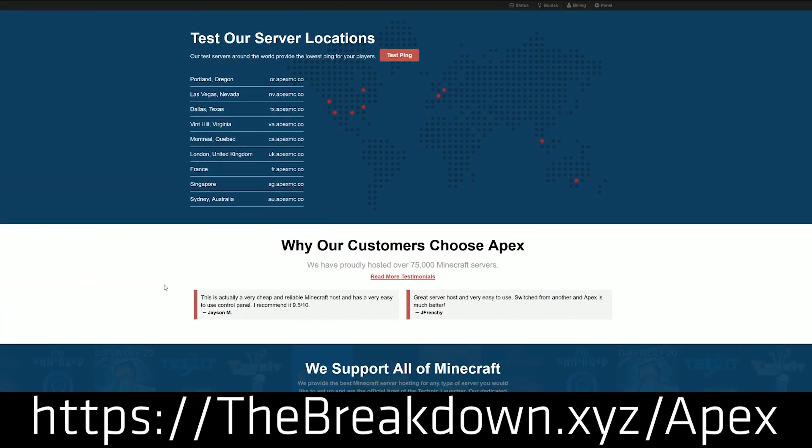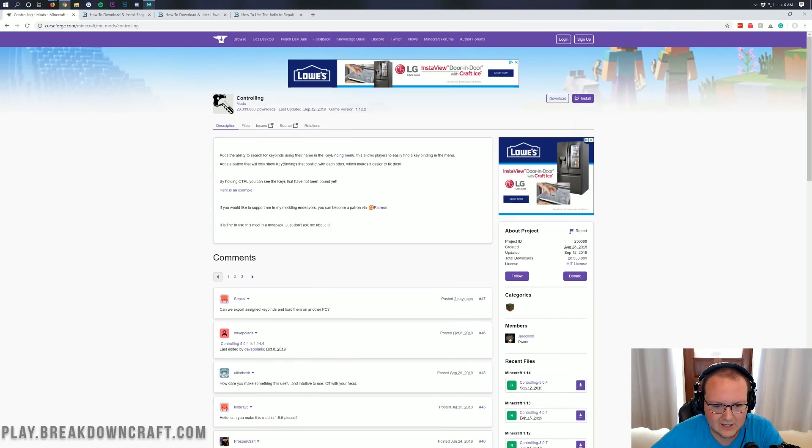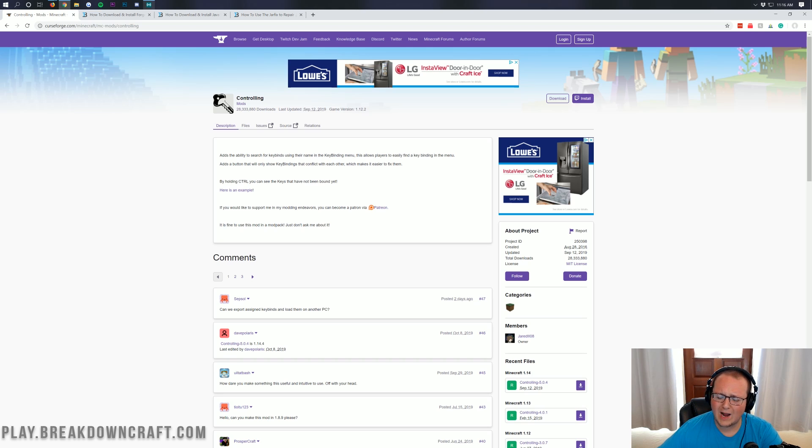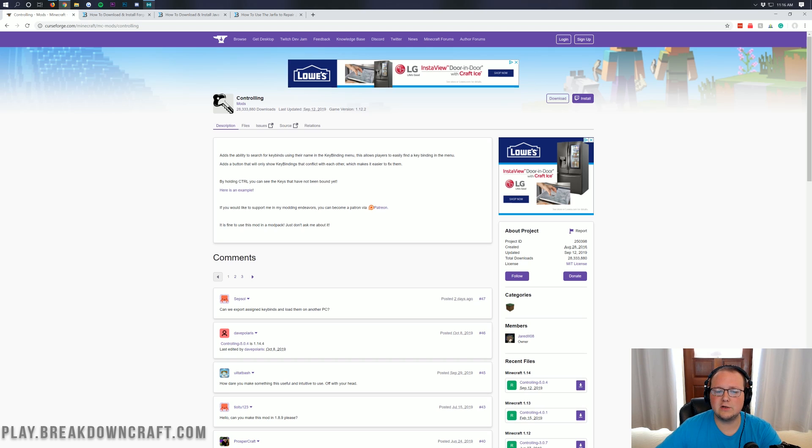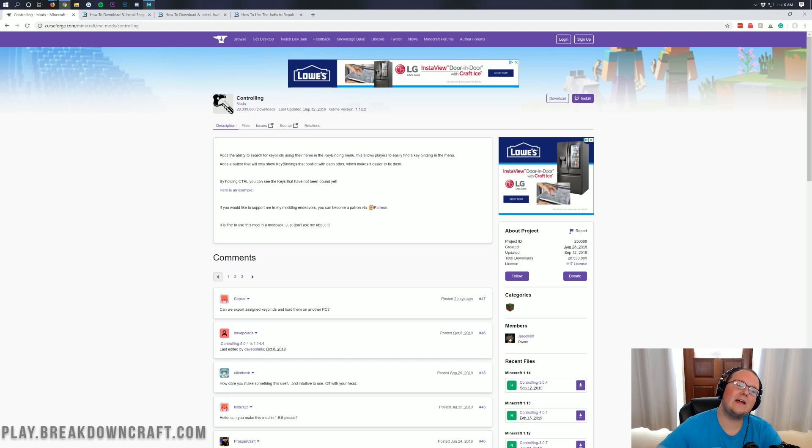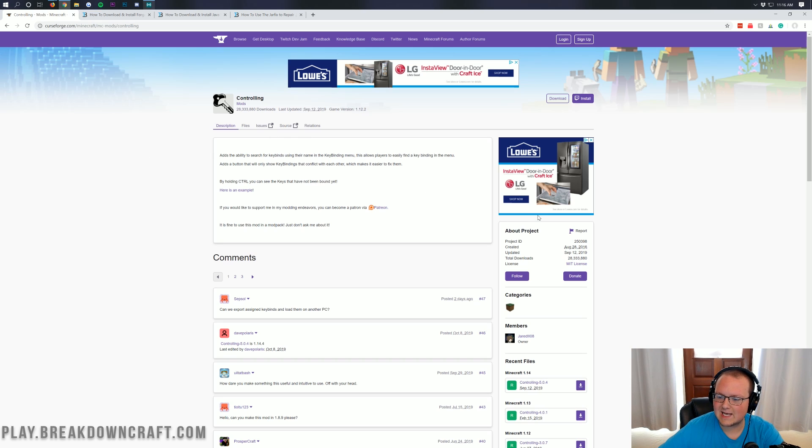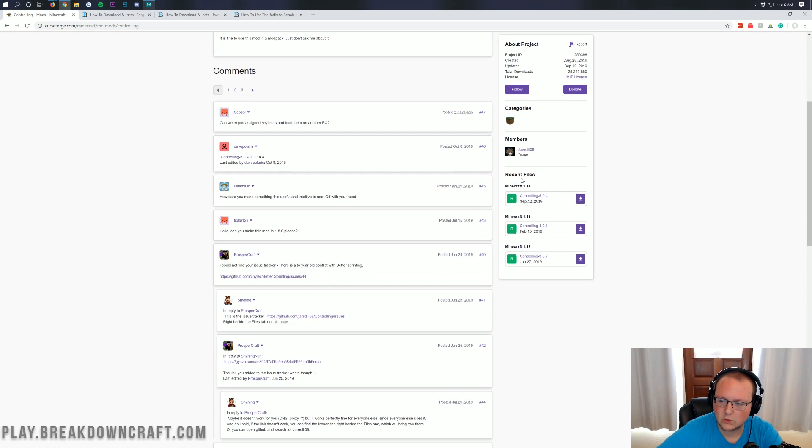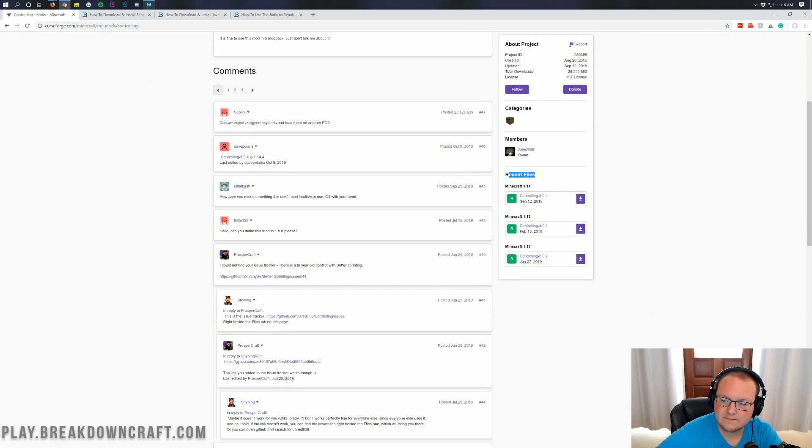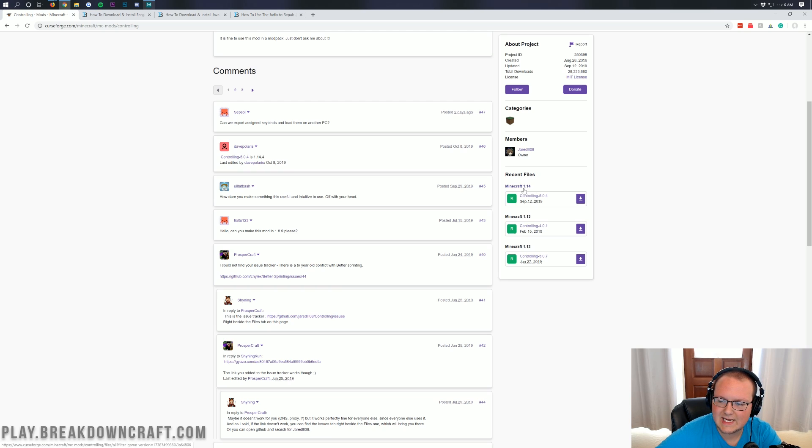Now let's go ahead and just jump right into this. The first thing we want to do is download Controlling. You can find that at the second link down below. When you're here you want to come over to the right hand sidebar and then scroll down till you see recent files.